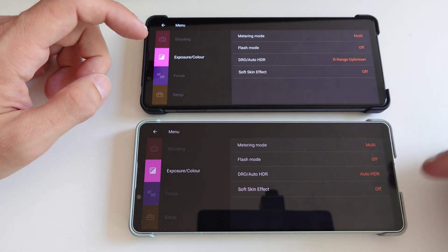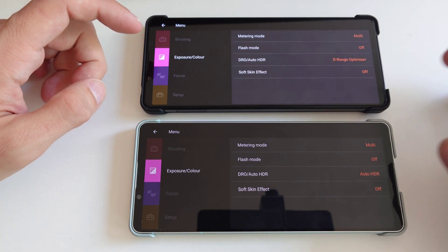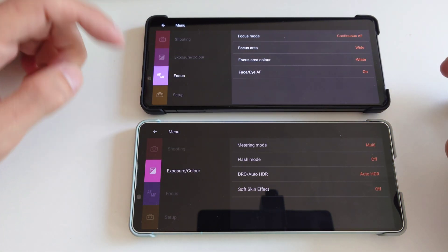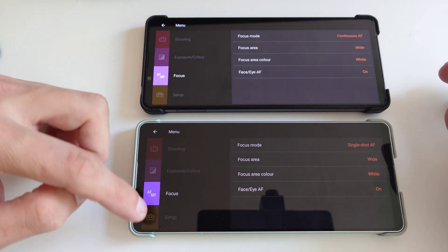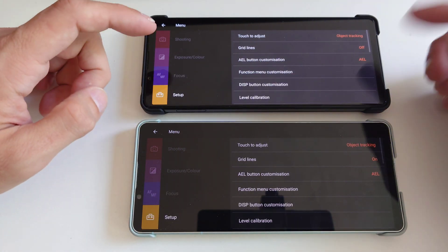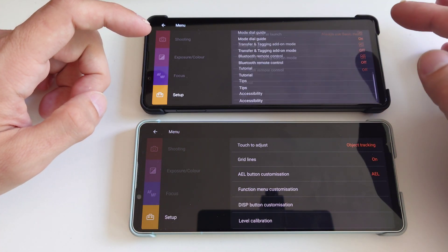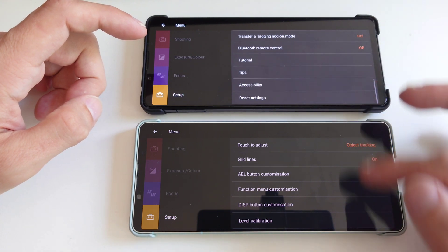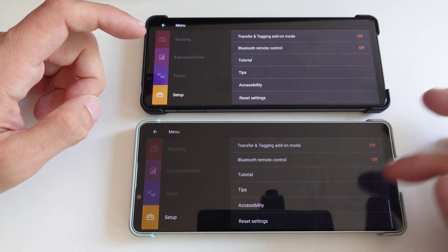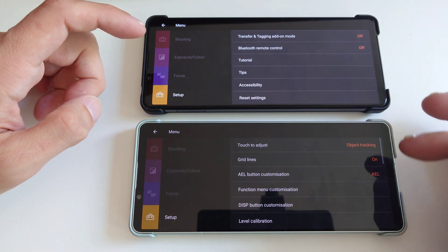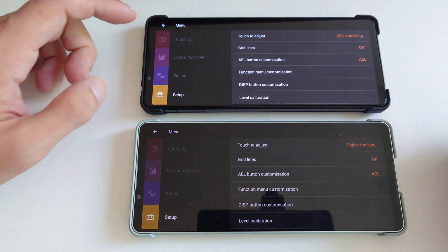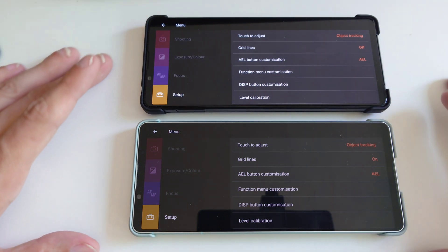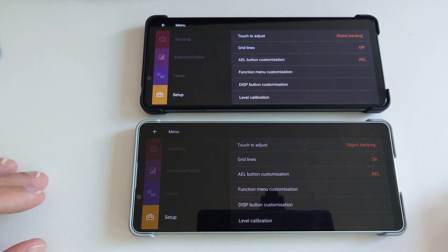Then when we go to exposures, you can see the same kind of options here. The same goes for focusing, not much of a difference and set up as well. There's not much of a difference here. You have the same options that you had on the One Mark III as well. So the main differences are the new zoom lenses and the video mode.